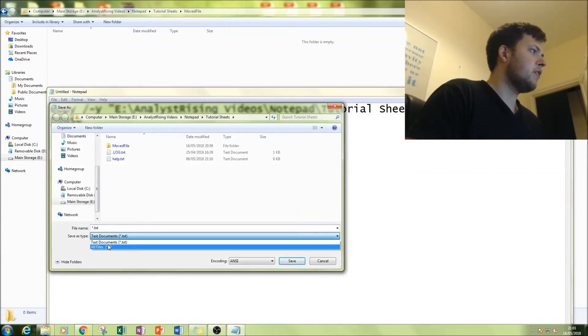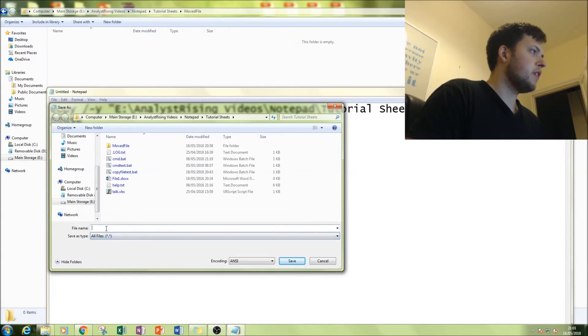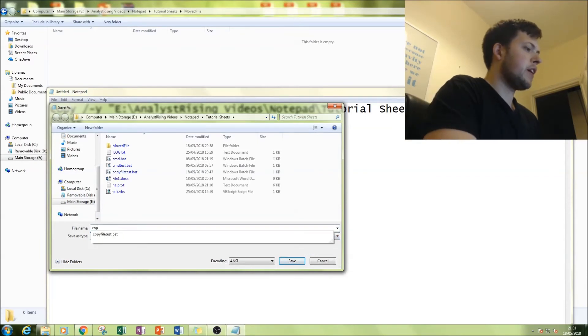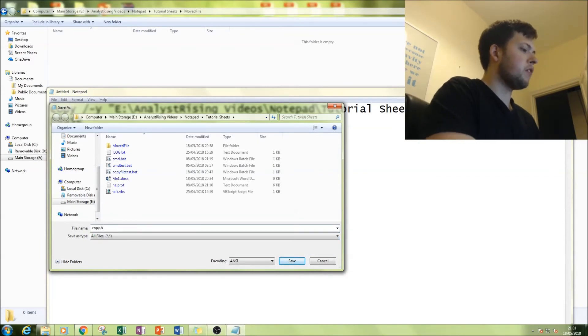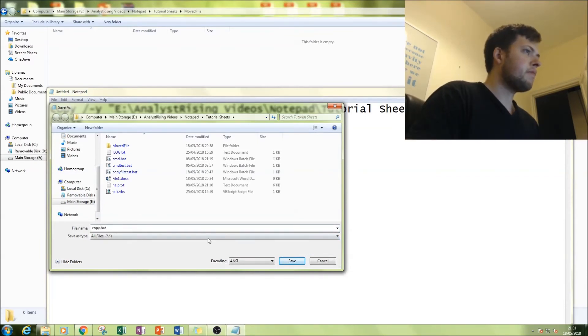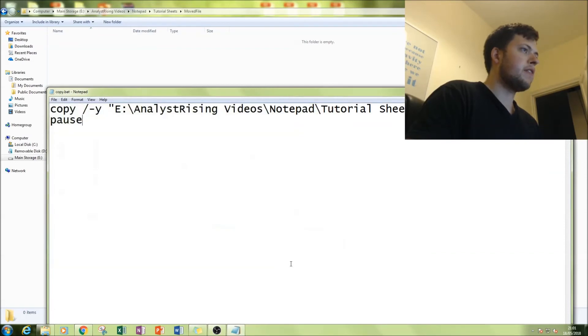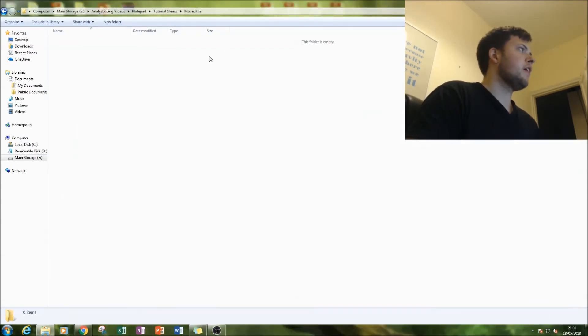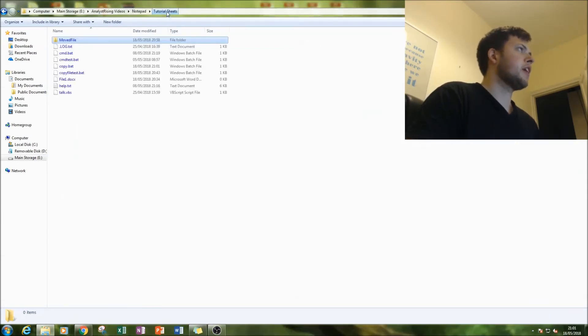So I'm going to save it as copy.bat, and then save.